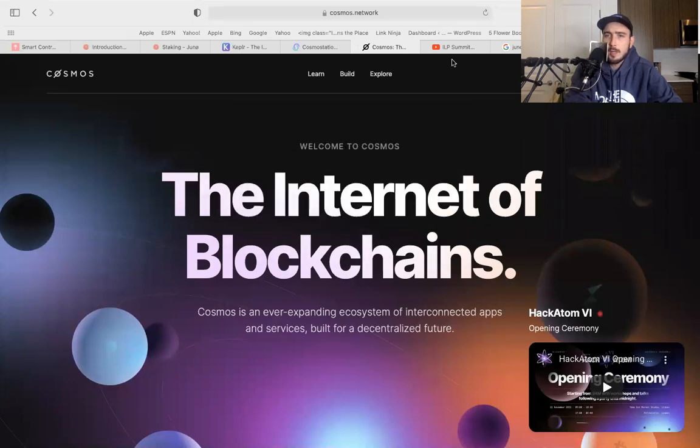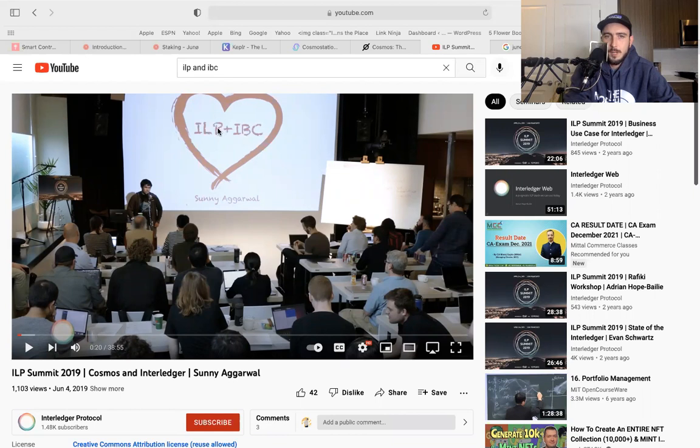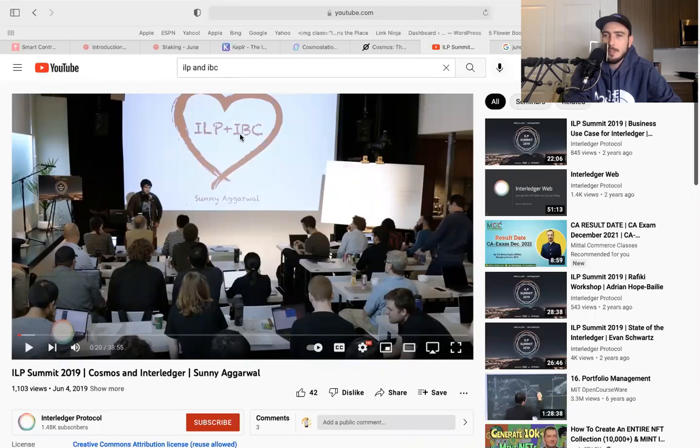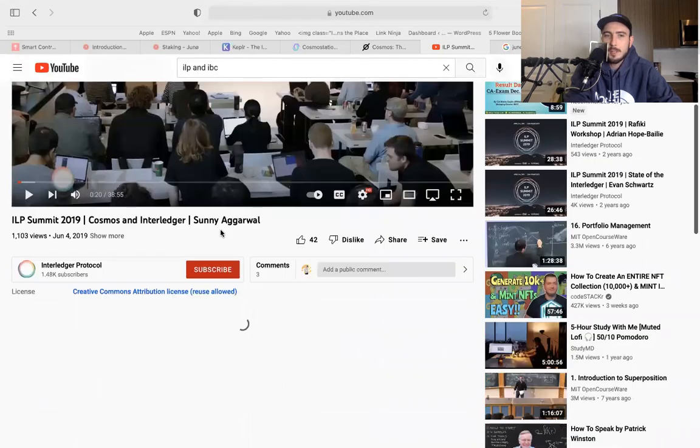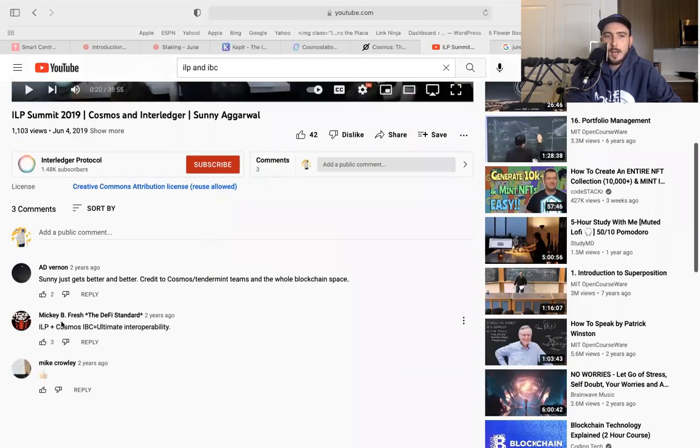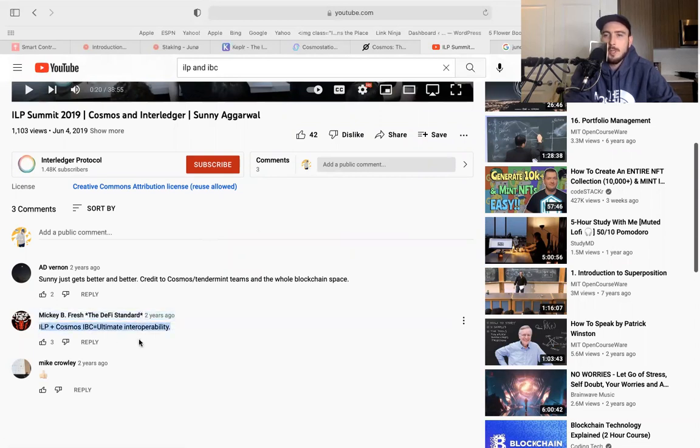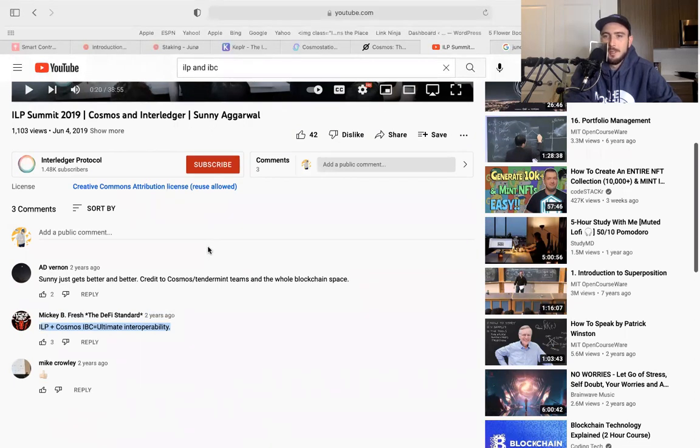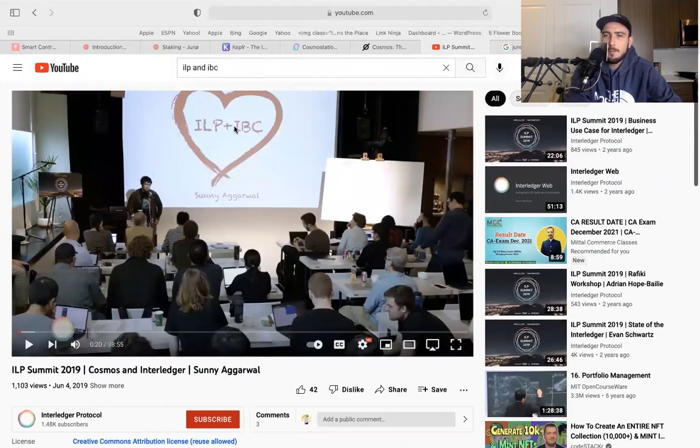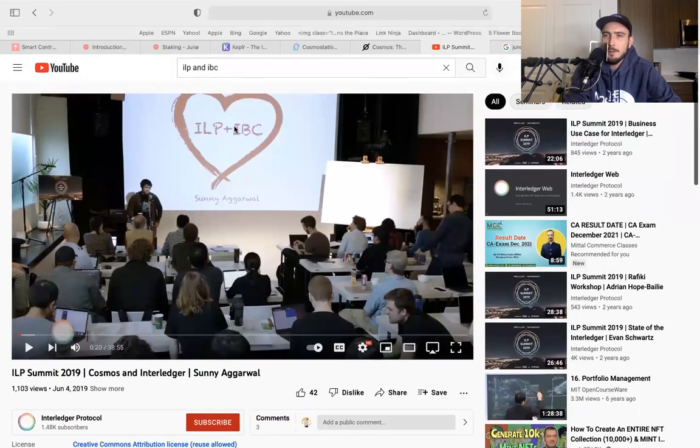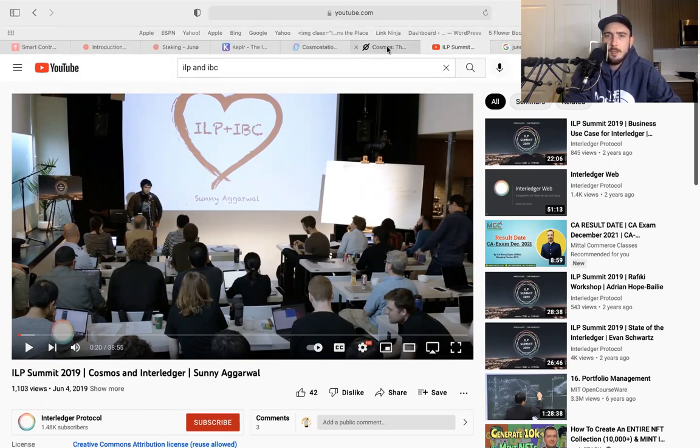Why am I so excited about the internet of blockchains? Well, the IBC, the internet of blockchain, just so happens to be basically the perfect marriage with the Interledger Protocol. We have proof here - Sunny from Cosmos is giving a presentation at the Interledger Protocol summit. Stefan Thomas who built the Interledger Protocol is sitting in the front row asking many questions. I highly recommend you watch this. We also have Mikey B Fresh from the DeFi Standard who says ILP plus Cosmos equals ultimate interoperability. People know what's coming. People know this collab is basically the core of the new financial system mixed in with the OverLedger, the Quantum OverLedger Quant.